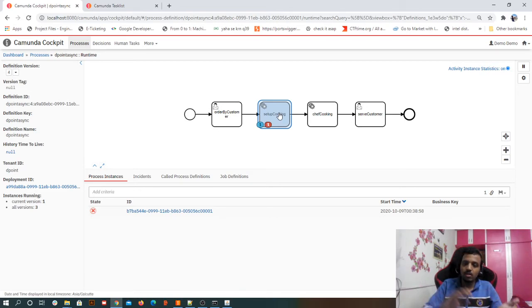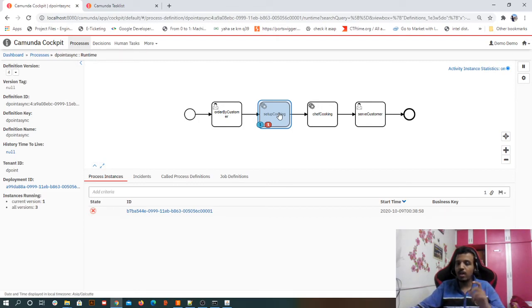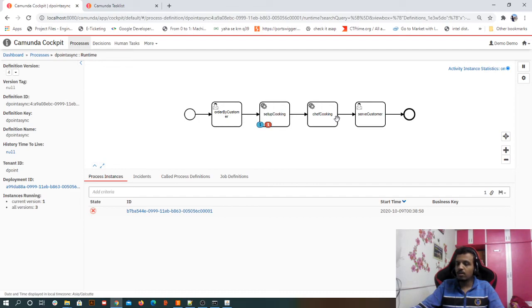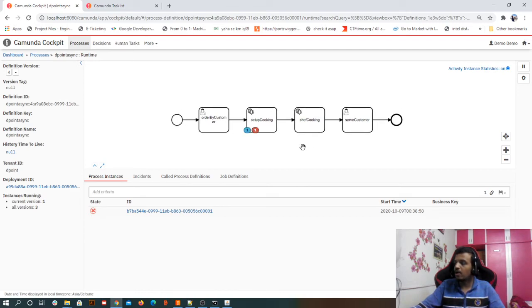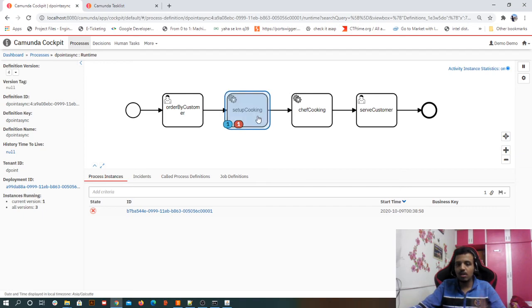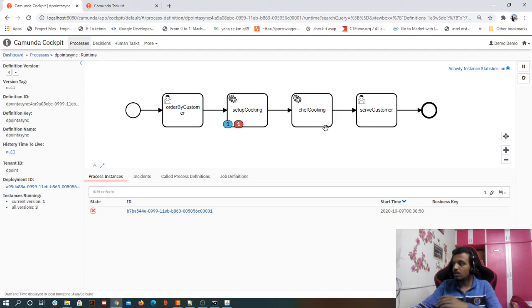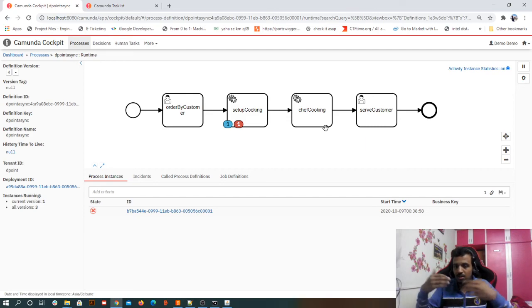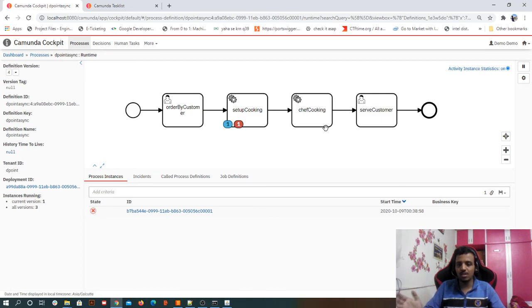If I choose 'asynchronous after' on setup cooking, it will give the same behavior because setup cooking executed successfully — so after it completes it gets saved. Whether to choose asynchronous before or after depends on business requirements. For example, if you don't want setup cooking to execute repeatedly and instead want chef cooking to retry again and again, that is a specific use case. This completes our understanding of asynchronous before and after.